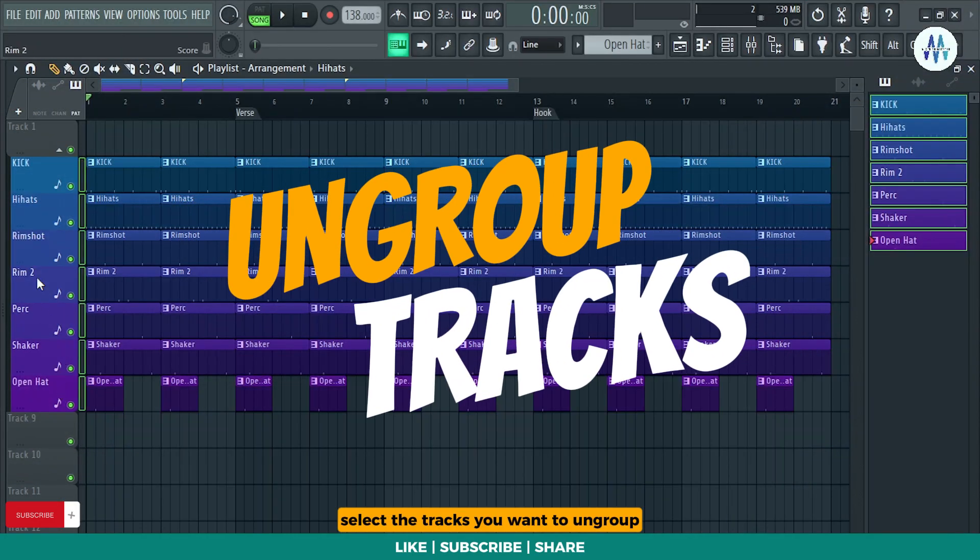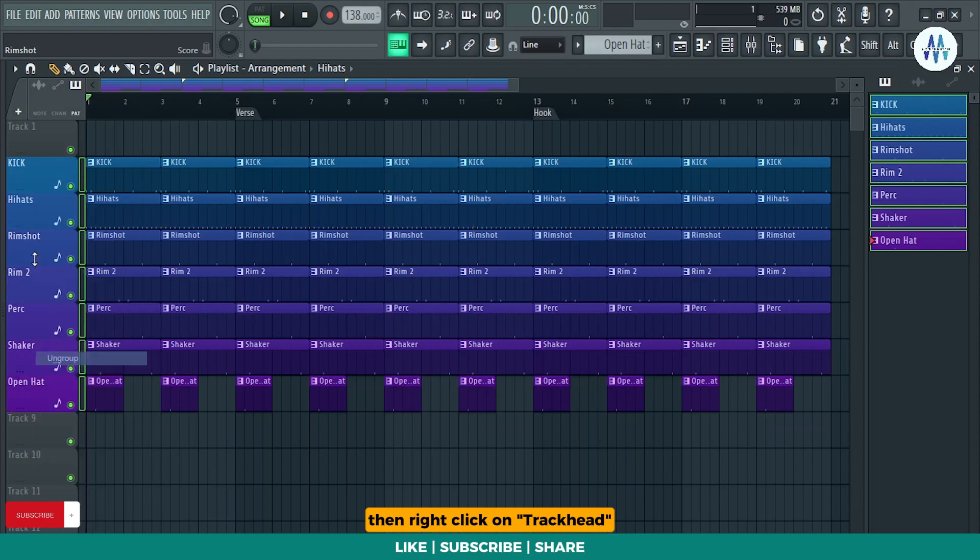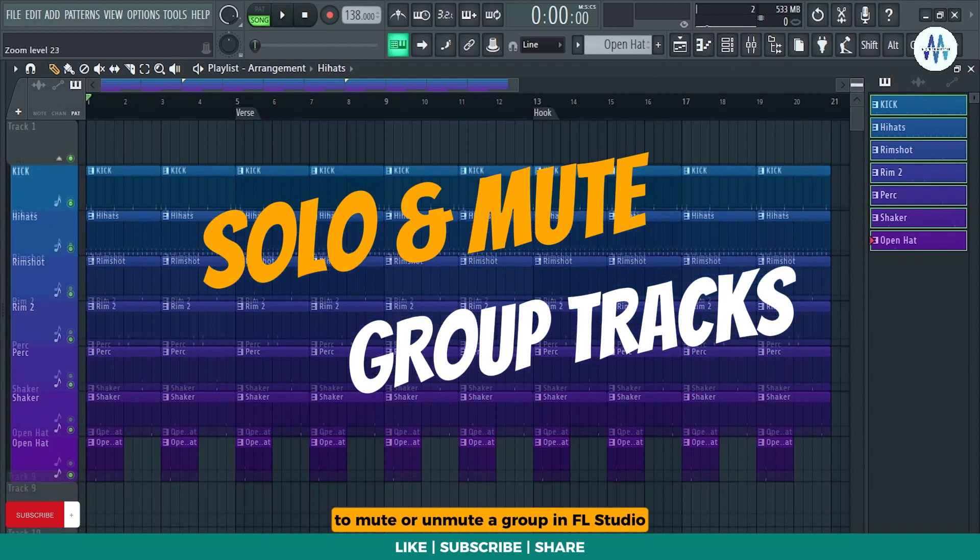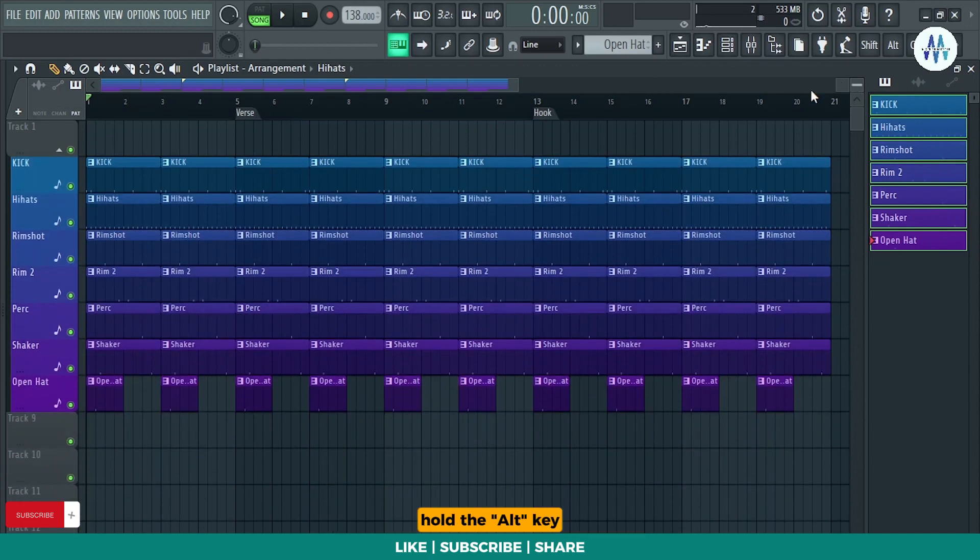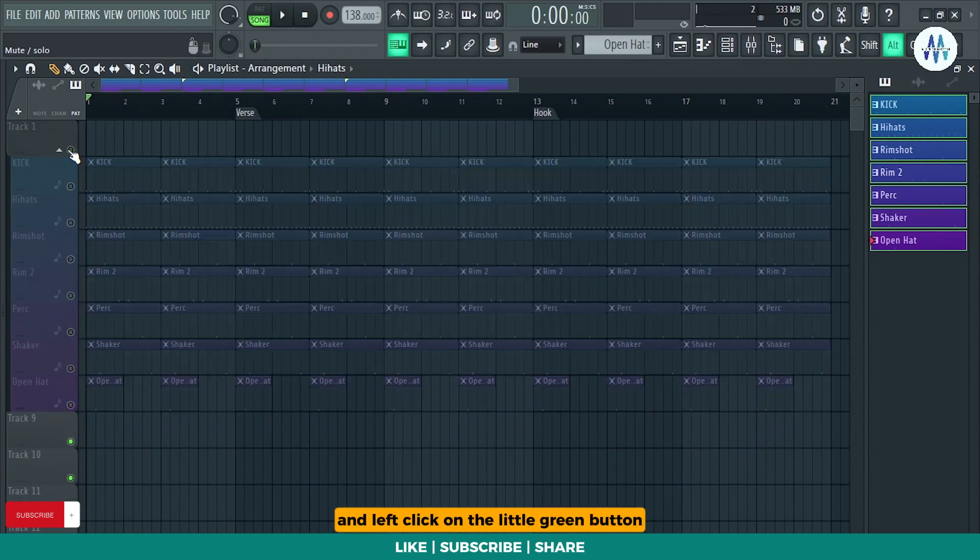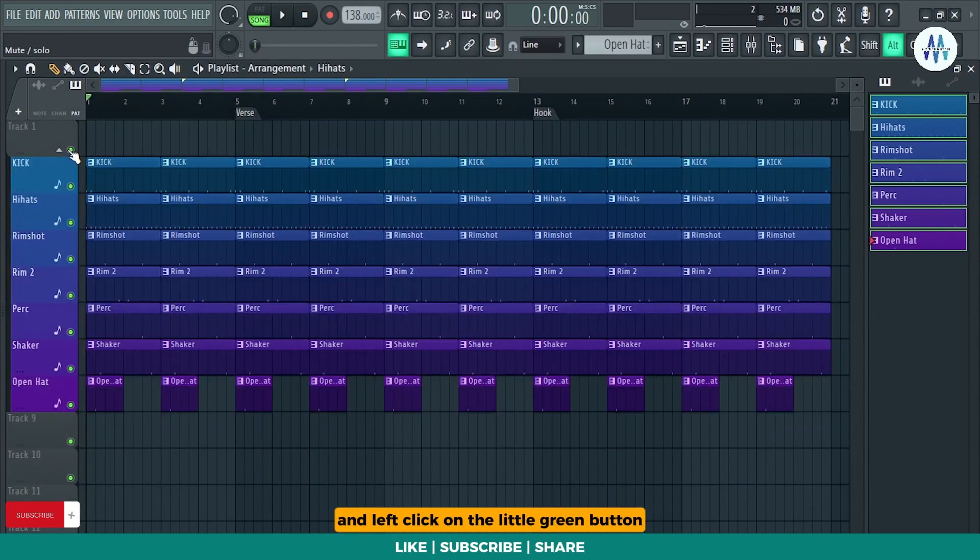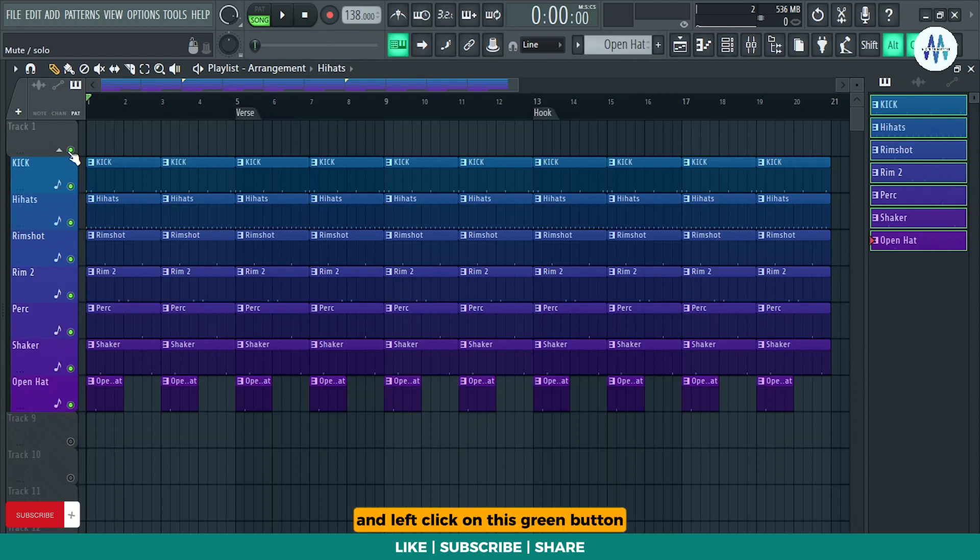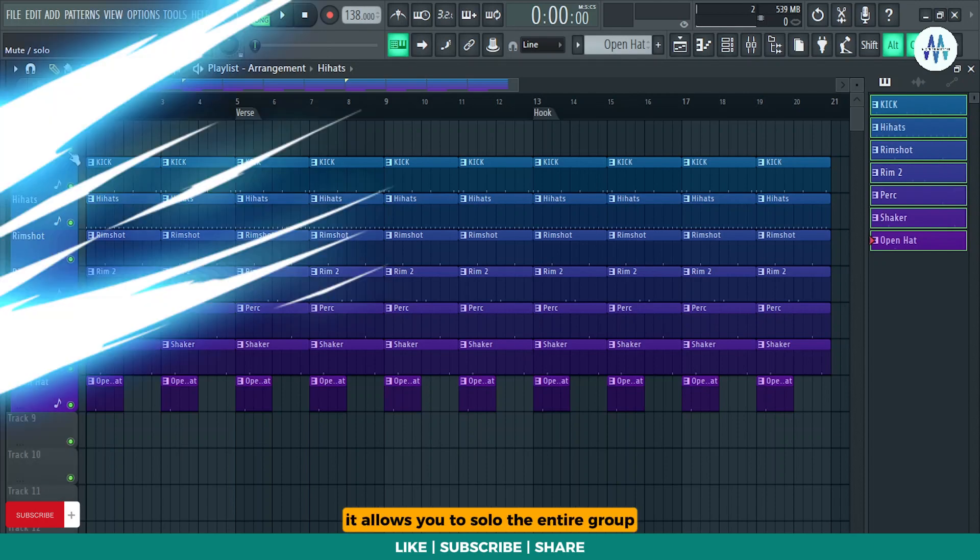Select the tracks you want to ungroup then right click on track head and press N to ungroup all selected tracks. To mute or unmute a group in FL Studio, hold the Alt key and left click on the little green button. This action will mute or unmute the entire group. While holding down the Ctrl plus Alt key and left click on this green button, it allows you to solo the entire group.